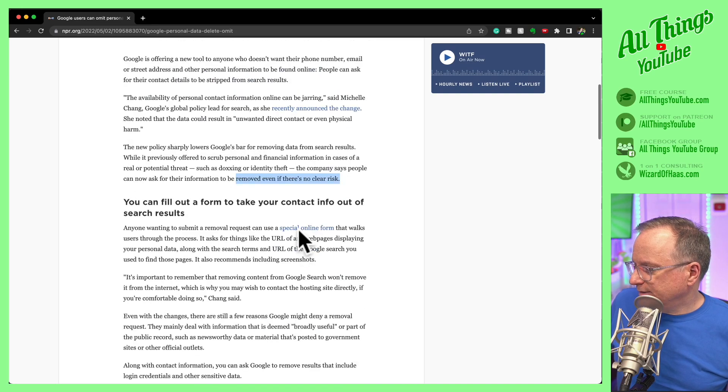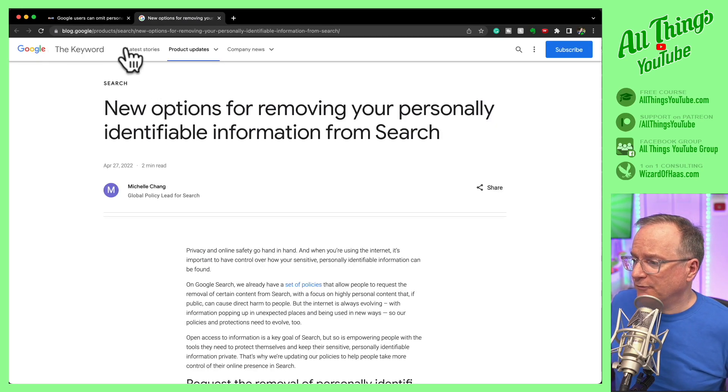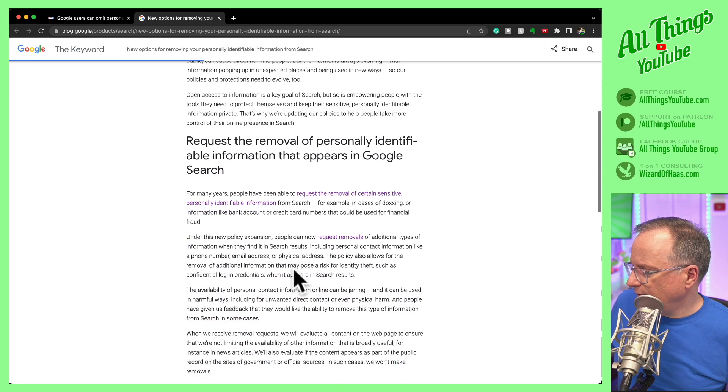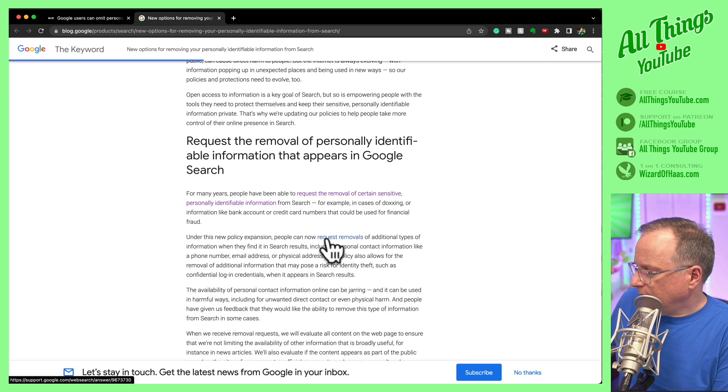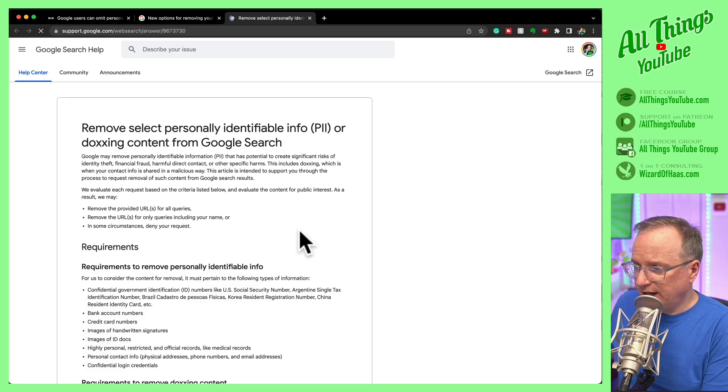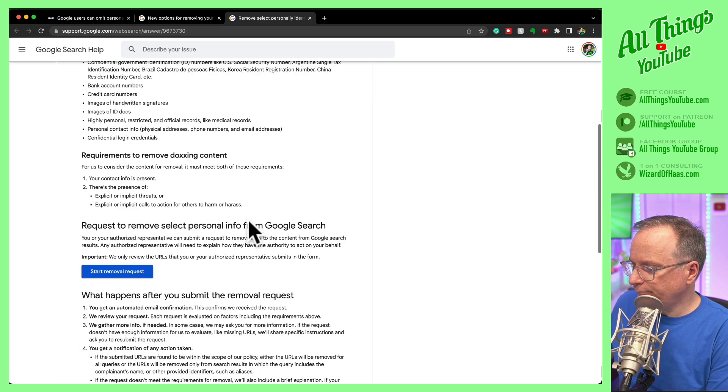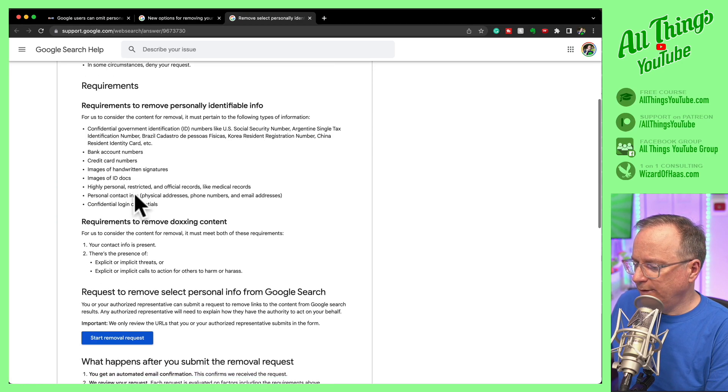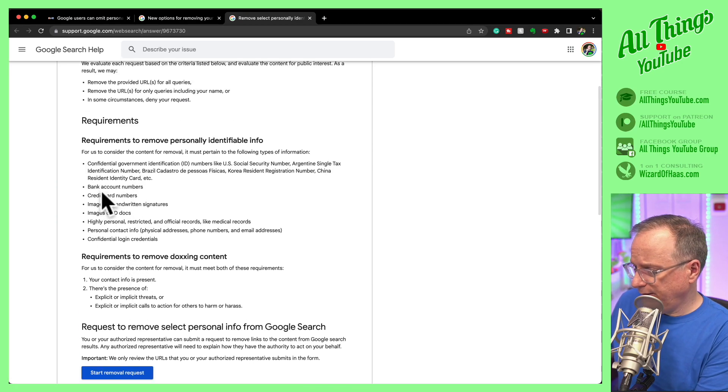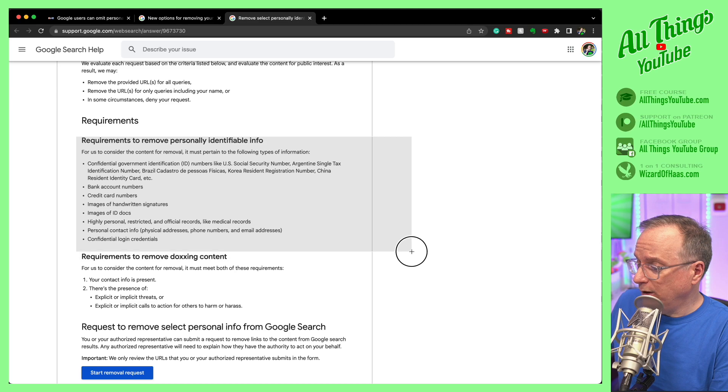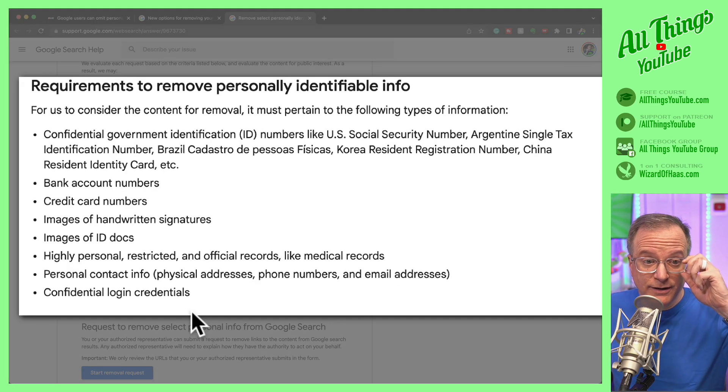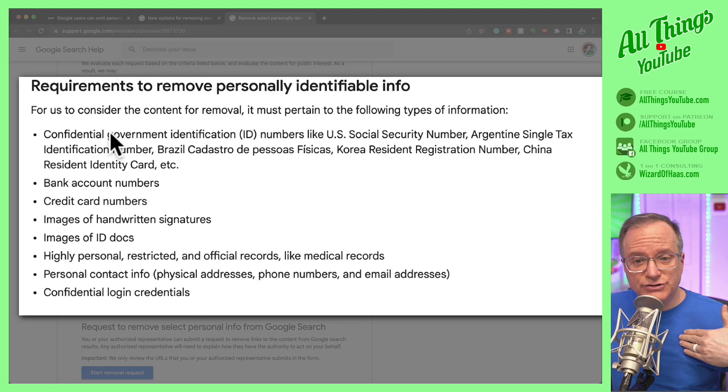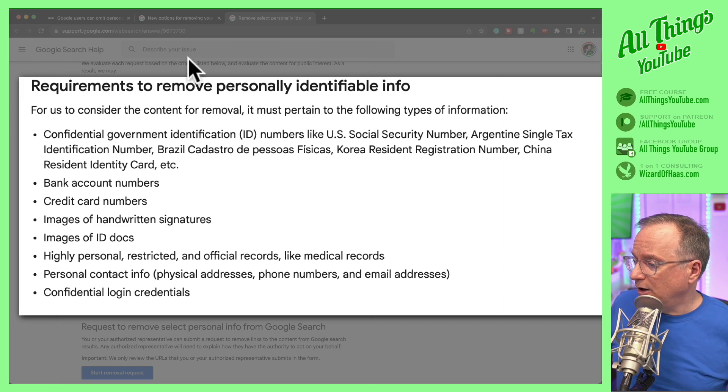Let's take a look at this. This was their formal announcement on the Google blog itself and they've got a request removals link here, which takes you to the help center and then the button down here to get started. Before we jump into this, I think it's important to go over what they'll take action on. If this is your stuff and it's online, they'll take it off.